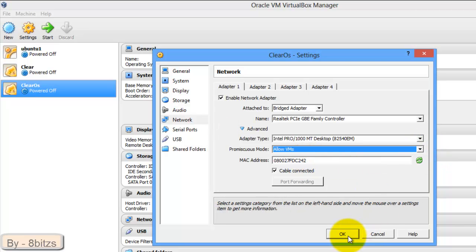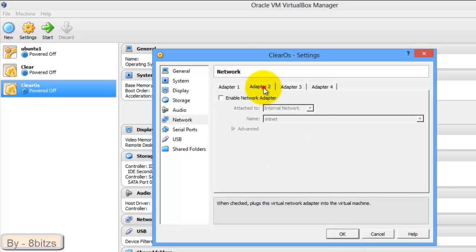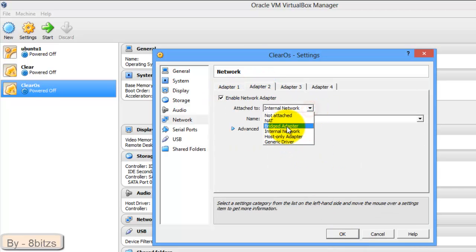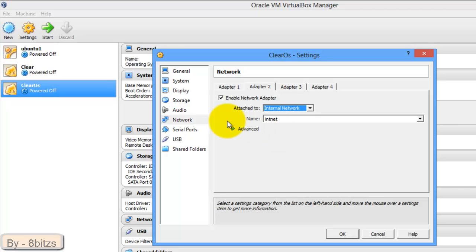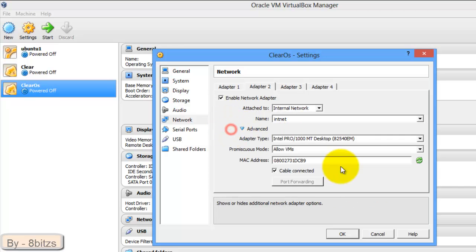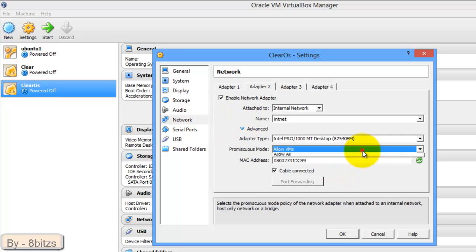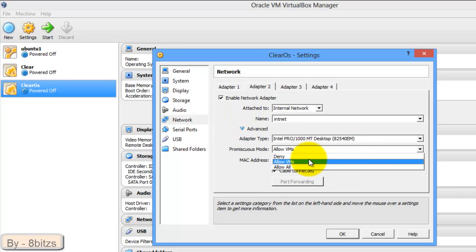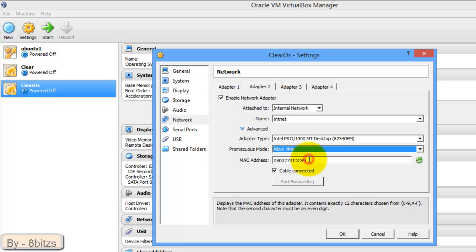This is the external adapter. Now enable the second adapter which is for internal purpose. Set as Internal Network. Click on Advanced and click on Allow VMs. Now click on OK.